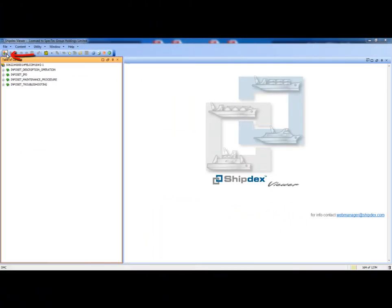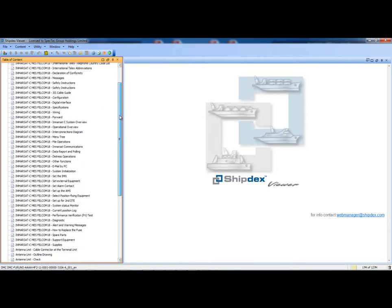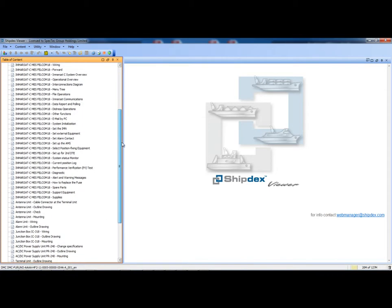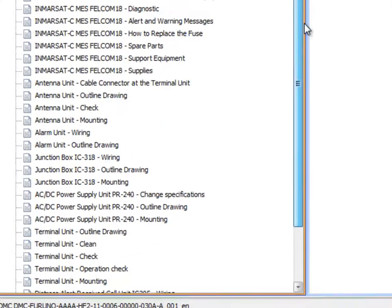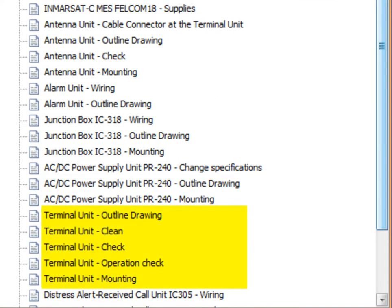Clicking on this button, we obtain the alternative table of content that shows all data modules in order of physical component. This means that for every physical component, all the relevant information is shown together. In this case, the descriptive and maintenance tasks data modules related to the terminal unit are listed together in the table of content.